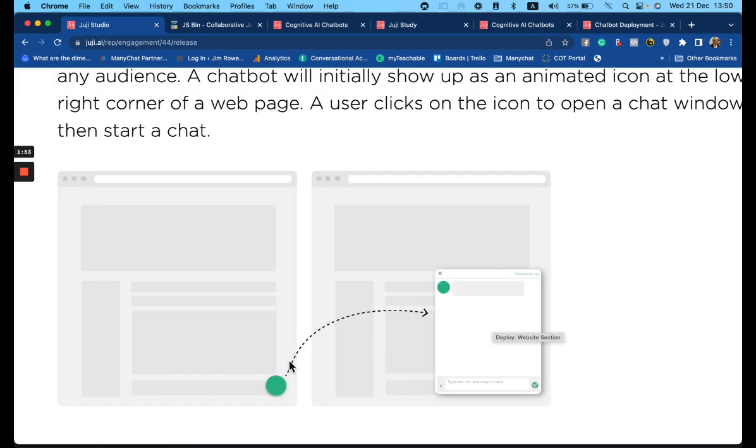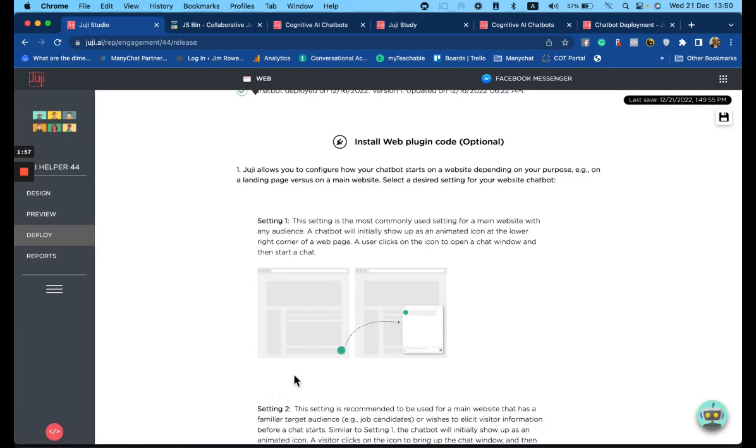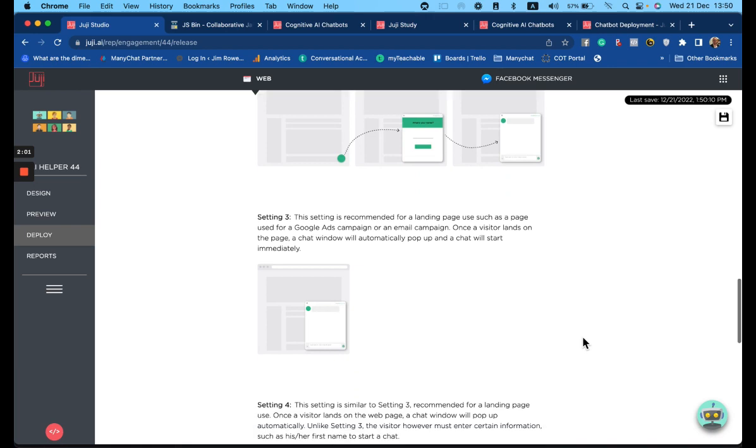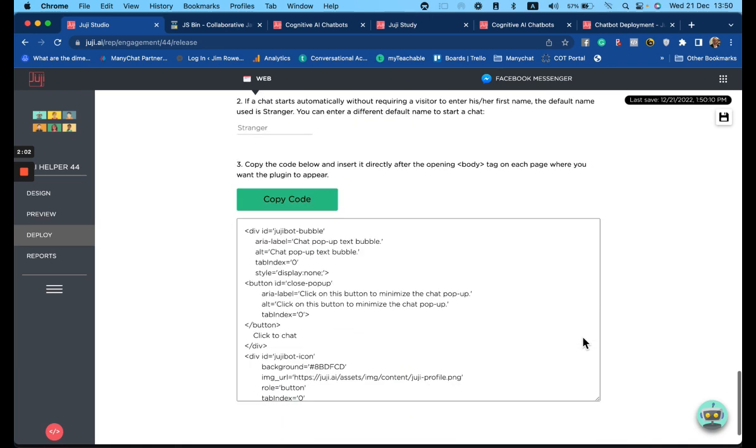This is where there is a simple widget when clicked opens a conversation. Let's deploy this. So we select, we copy the code.